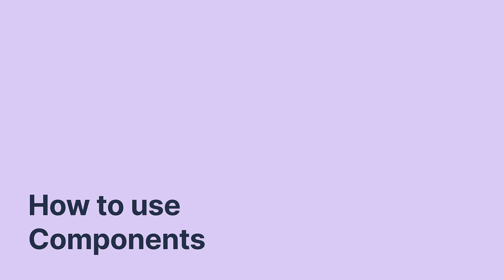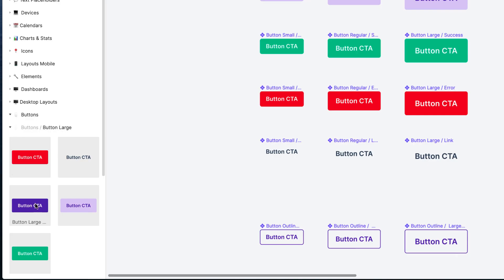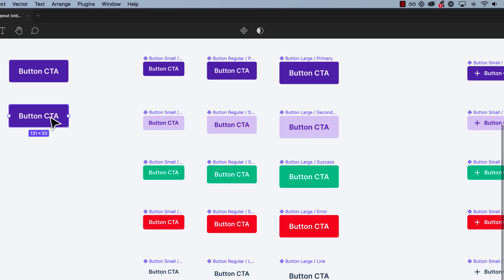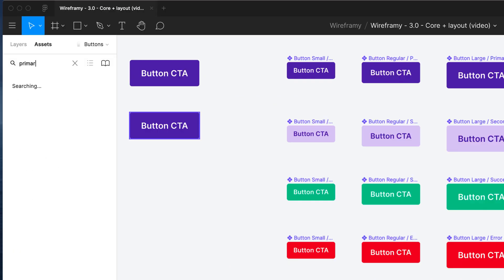There are three simple ways to use a component. Simply locate it in the assets list, copy it directly or search by name.